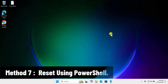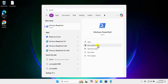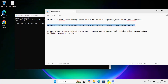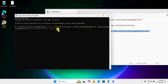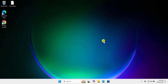Method seven: reset using PowerShell. Click on the Windows icon, type 'power', and select Run as administrator. Click Yes. Type the command — it is mentioned in the description, so copy it from there and paste it in. Press Enter. This may take some time. After the command completes, restart your computer and check if that fixes your problem.